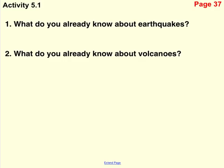Here's the first thing I want you to do. You can pause the video after these two questions. You're on page 37. It says: what do you already know about earthquakes? And what do you already know about volcanoes? Go ahead and pause the video and answer these two questions.